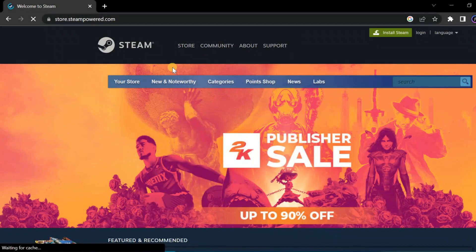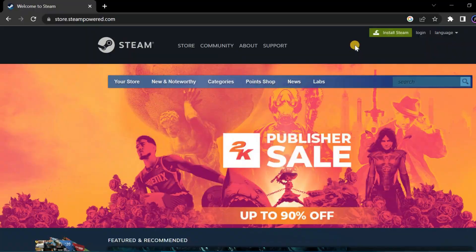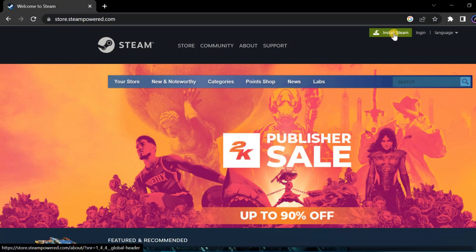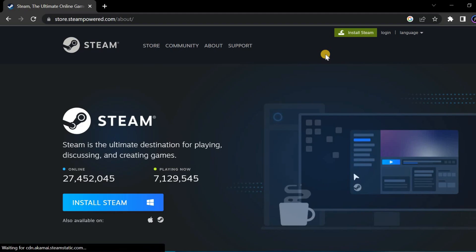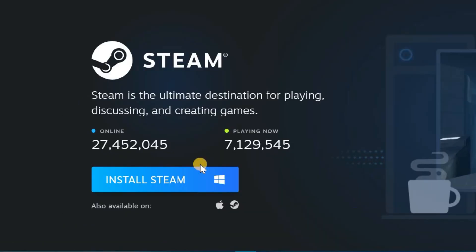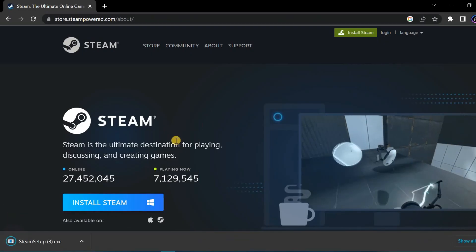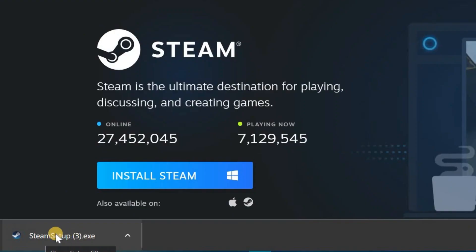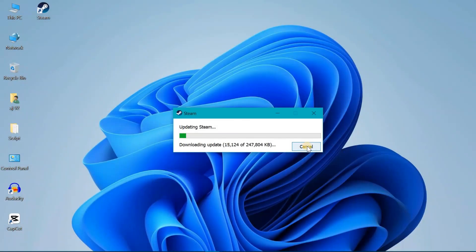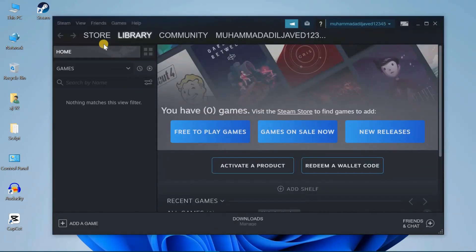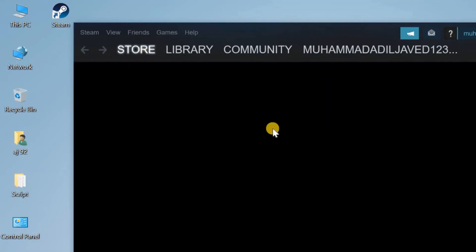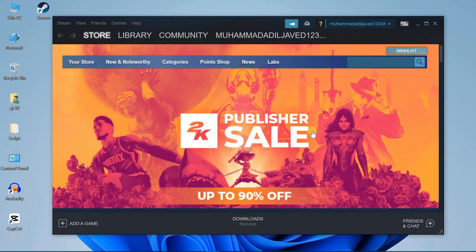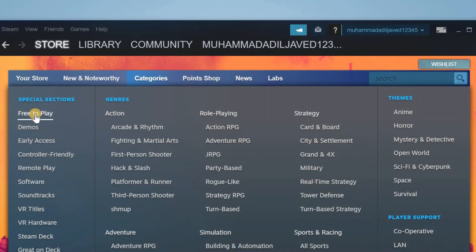At number two we have Steam. Steam is one of the largest platforms for PC games. First head to their website and click on Install, then install the Steam application and sign in with your account. Once you land on their home page go to the Store tab, then go to the Category section and click on Free to Play.